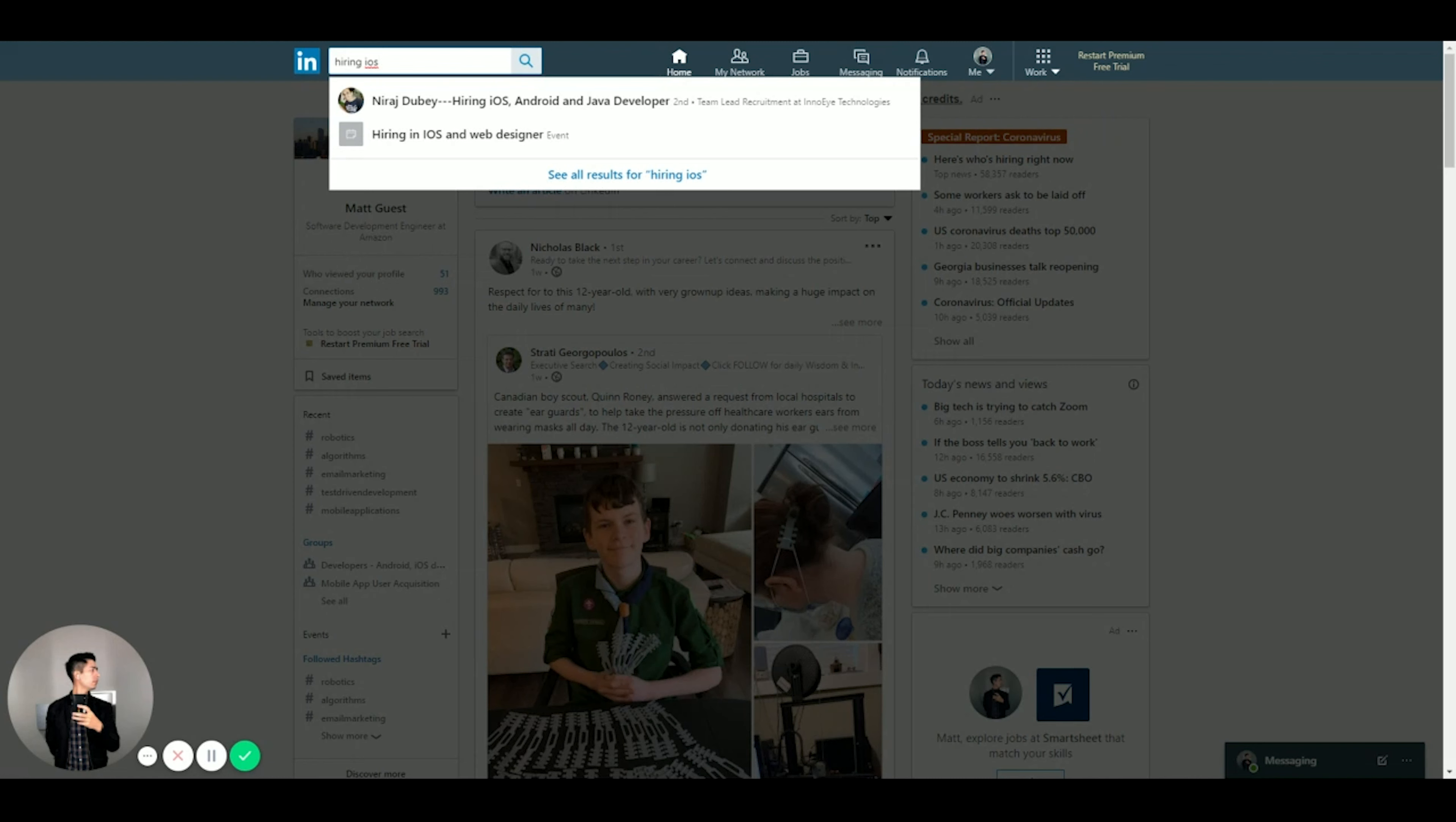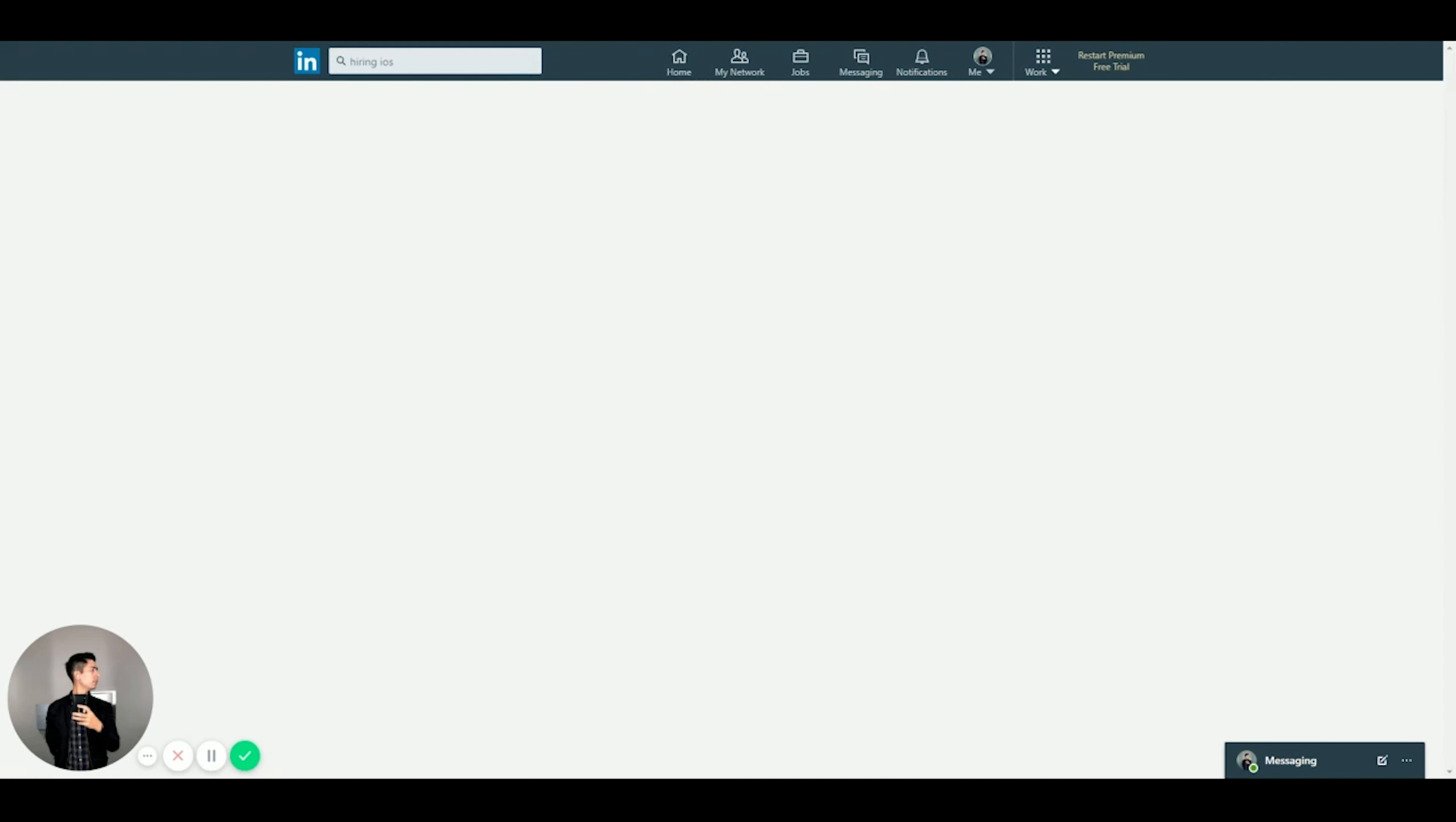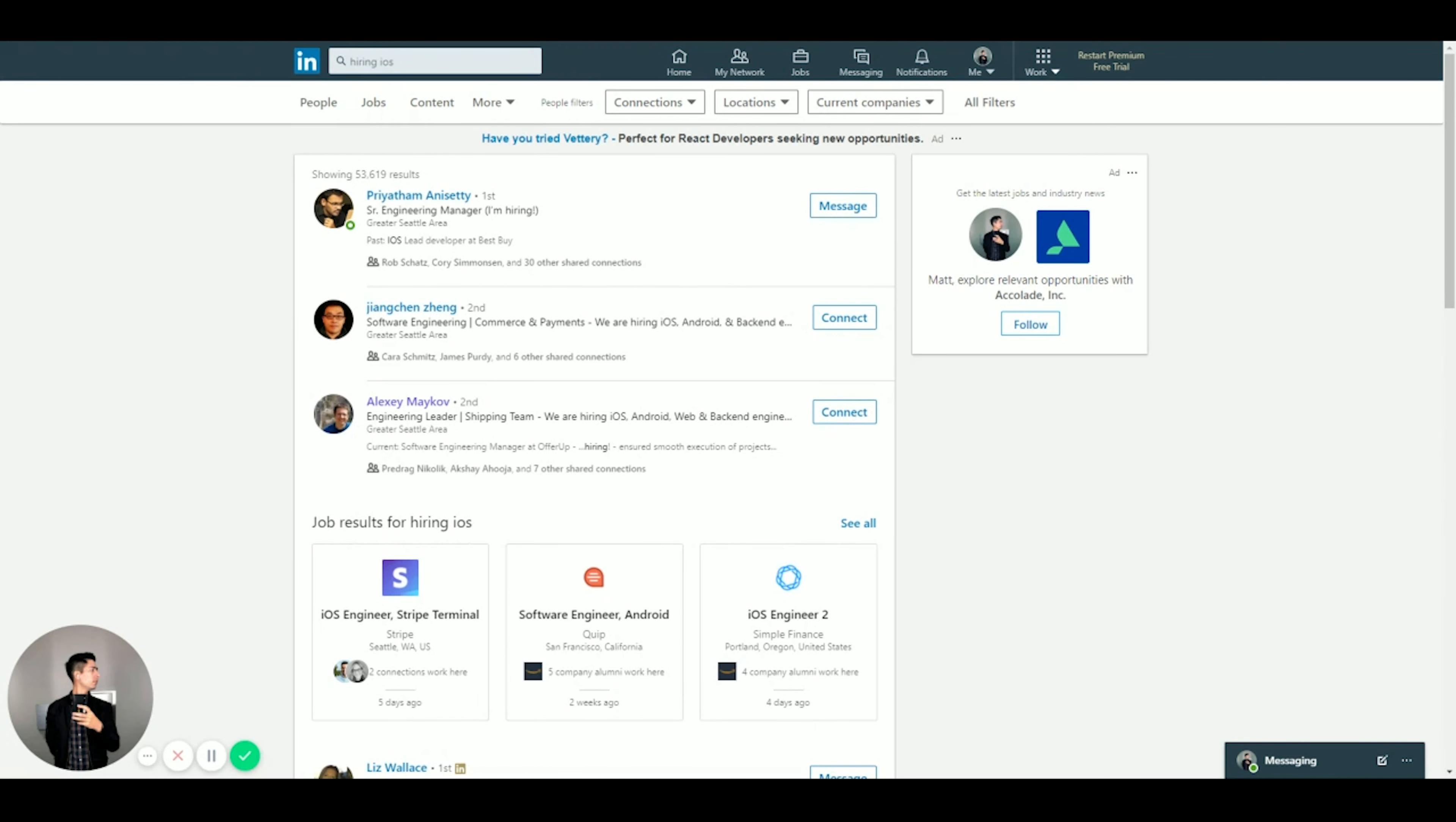What this does is it actually can find the specific keyword on somebody's profile. So this isn't just recruiters, this also extends to other hiring managers or senior engineers at companies - people who can make decisions on hiring besides recruiters. Let's just see what this brings up. So hiring iOS, pretty straightforward.